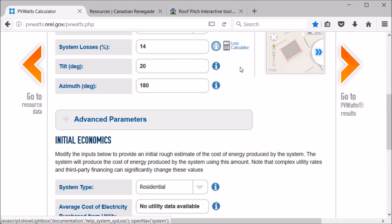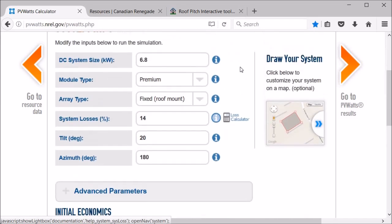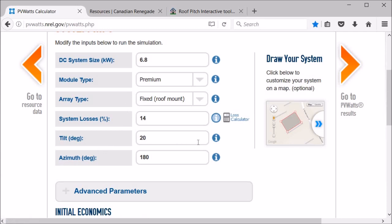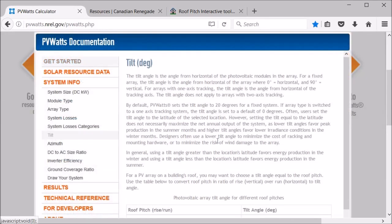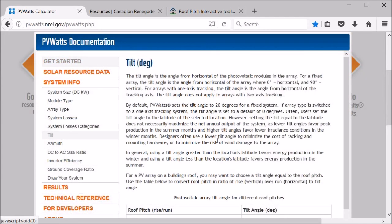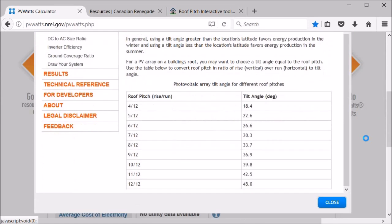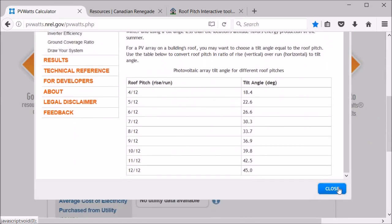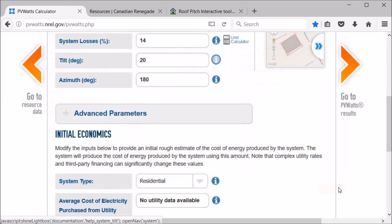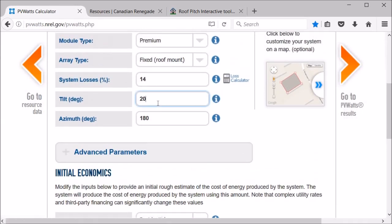Okay, so now for the tilt. The tilt we can figure that out, it would depend on the pitch of the roof. So you can see here it gives you the different roof pitches. I'm gonna guess that this is a 612 roof, so it'd be 26.6 degrees. And we can change some of these variables after and see how they affect everything in the calculation.